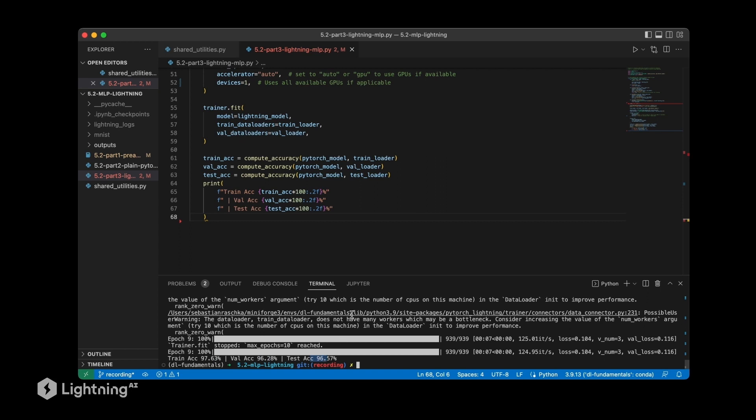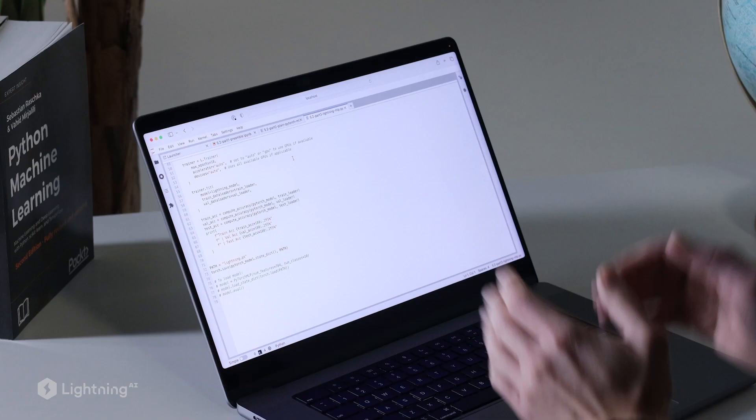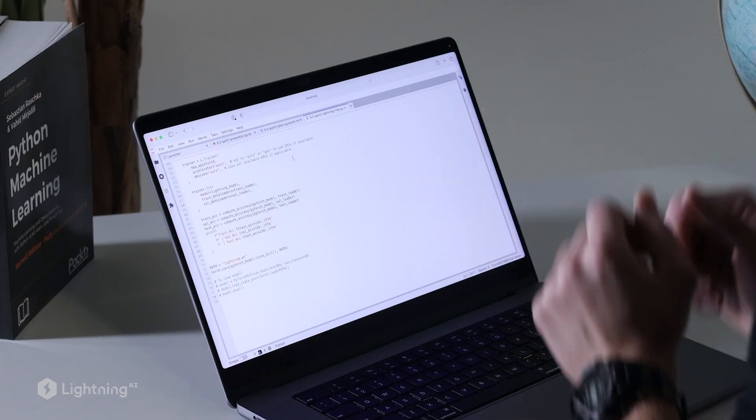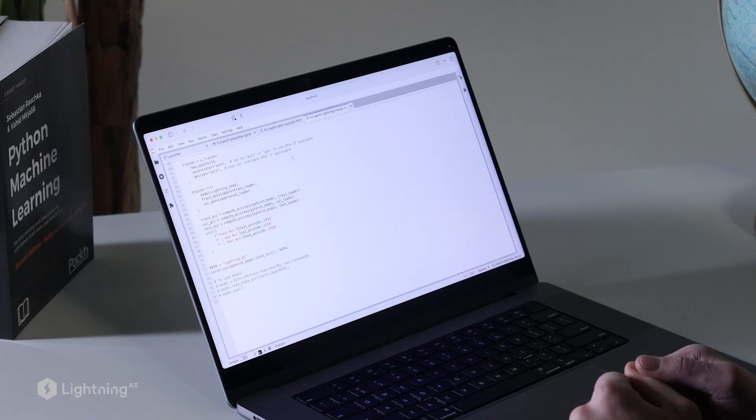In this video we learned how to organize our PyTorch code using a lightning module and we trained this multi-layer perceptron using the lightning trainer. And in the upcoming videos we will talk about one more thing, torch metrics, which helps us further with our code organization here.